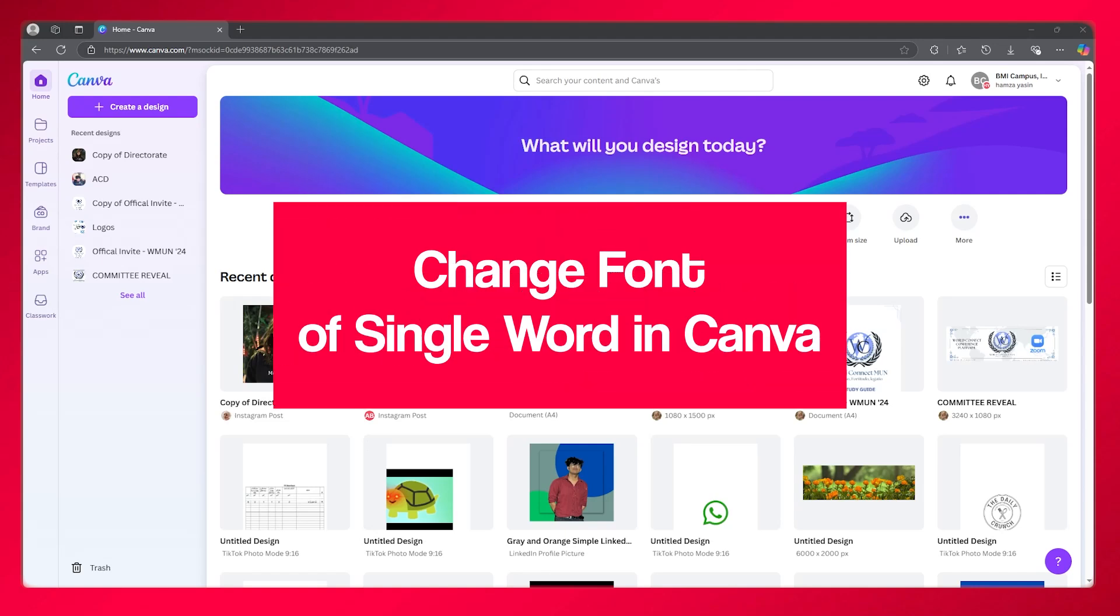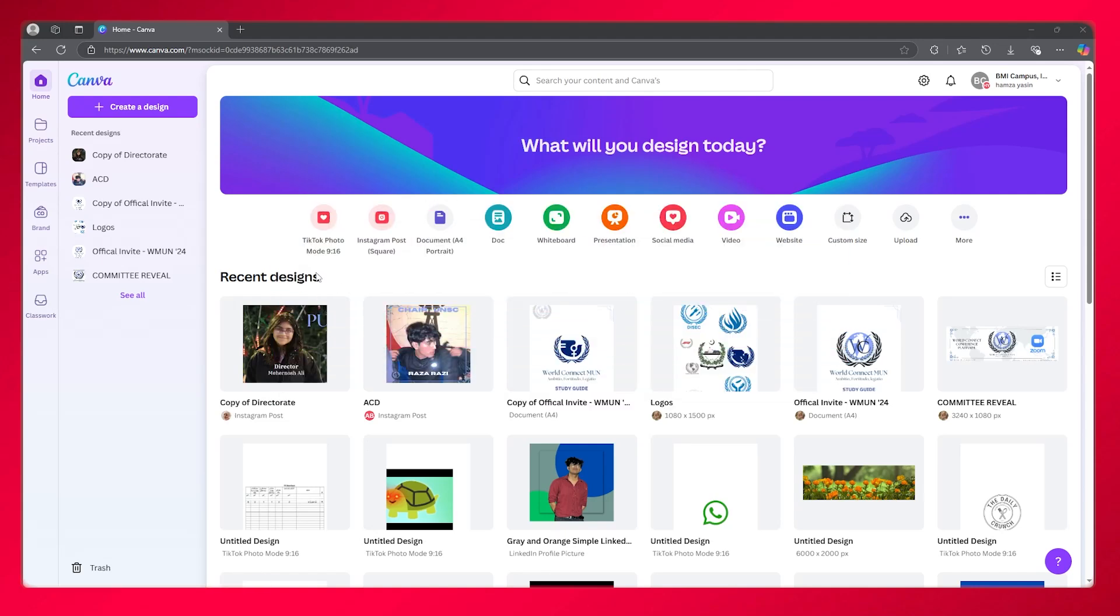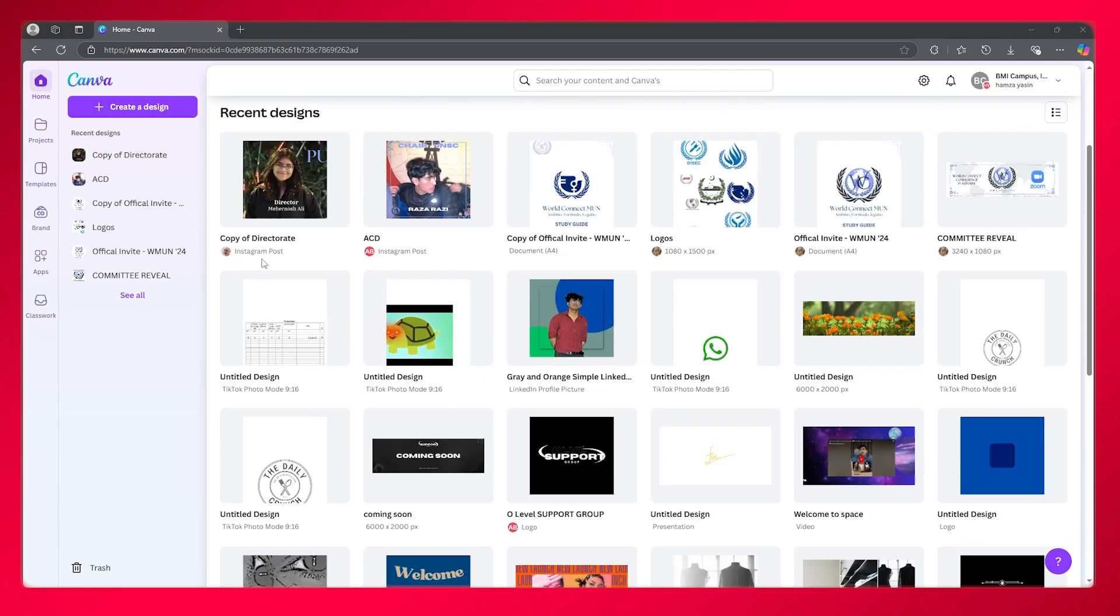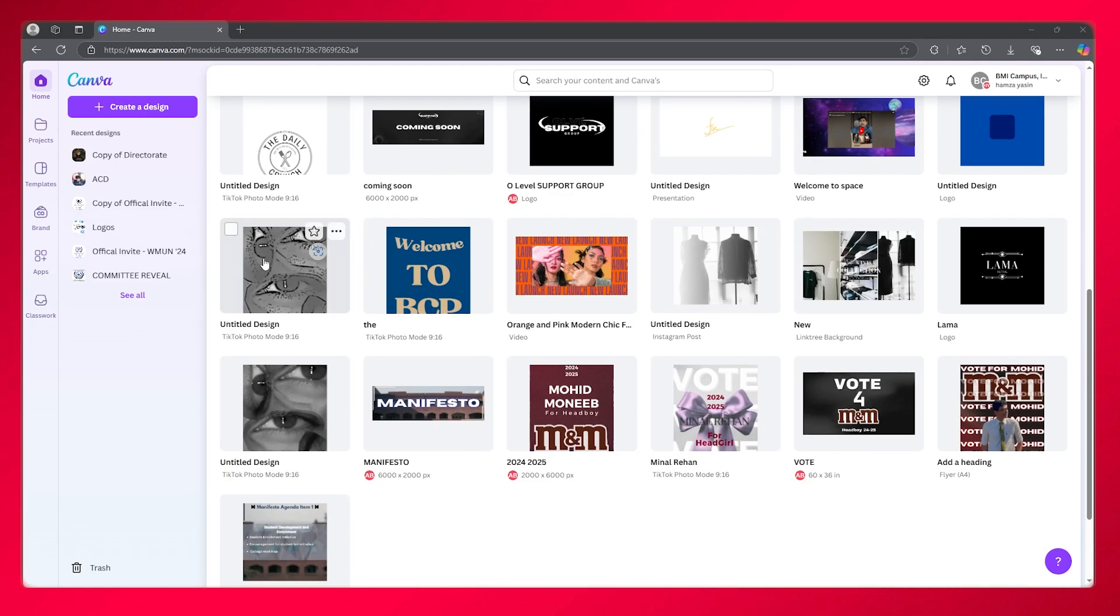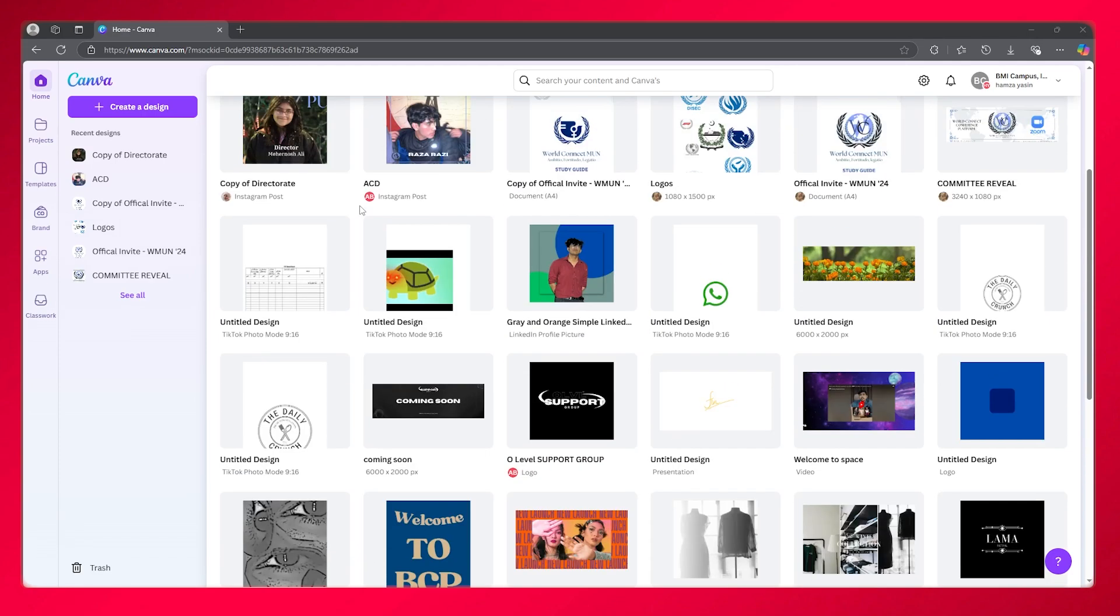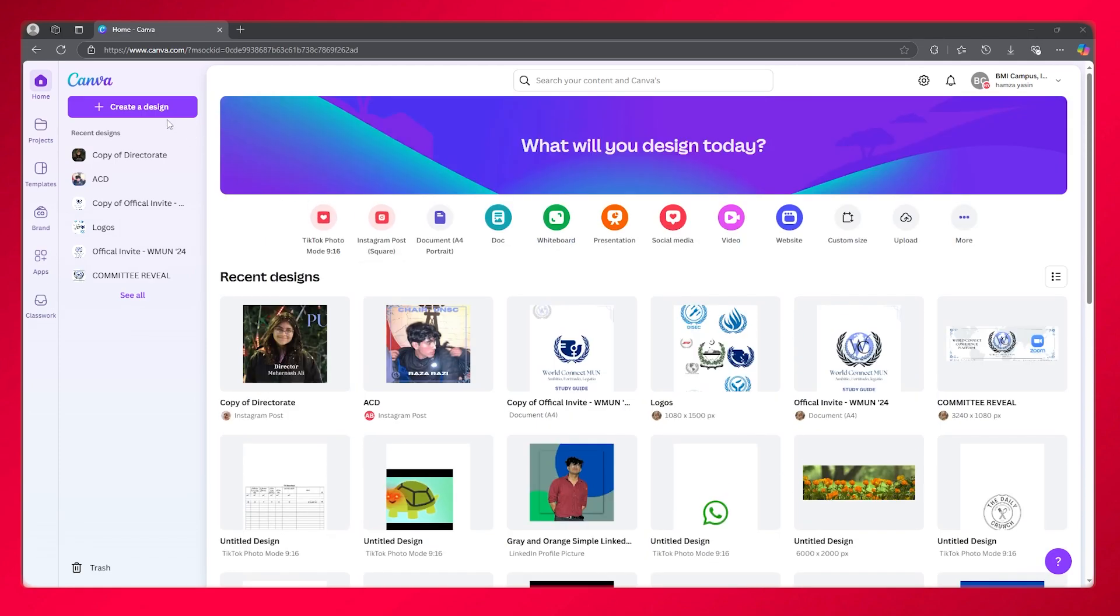How to change font of single word in Canva full guide. In this video, we're going to be talking about Canva and how you can change the font of a single word in your design.